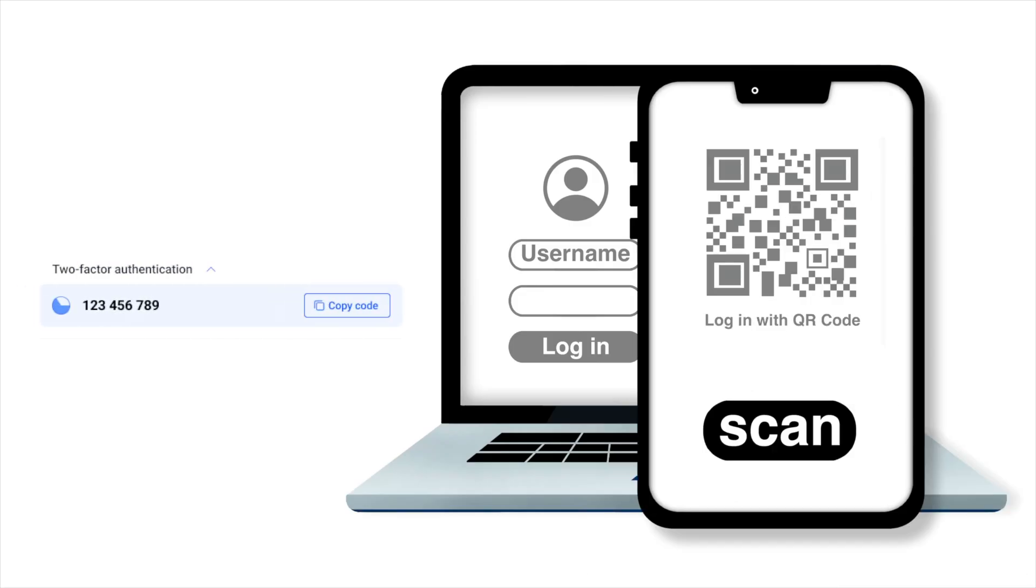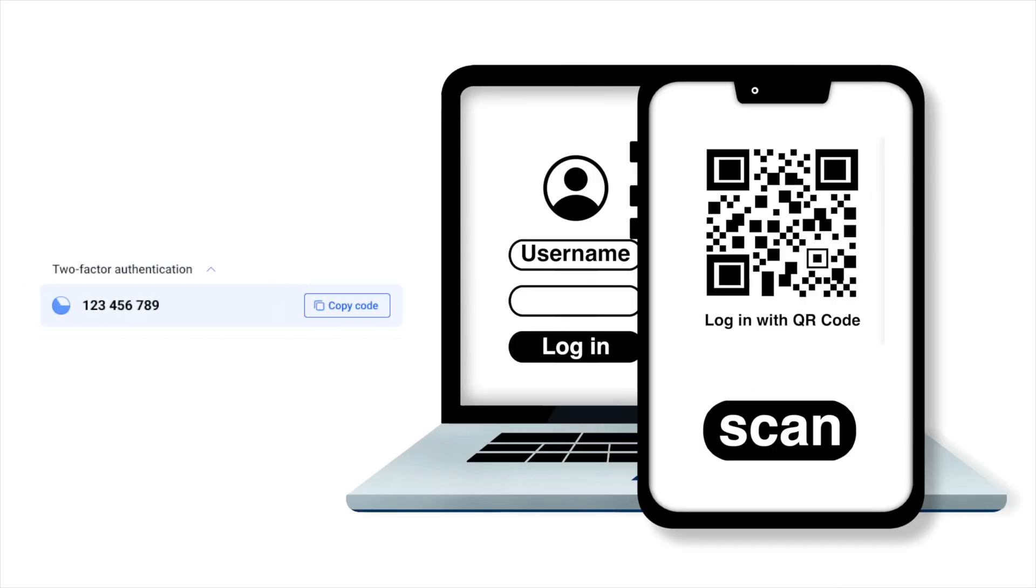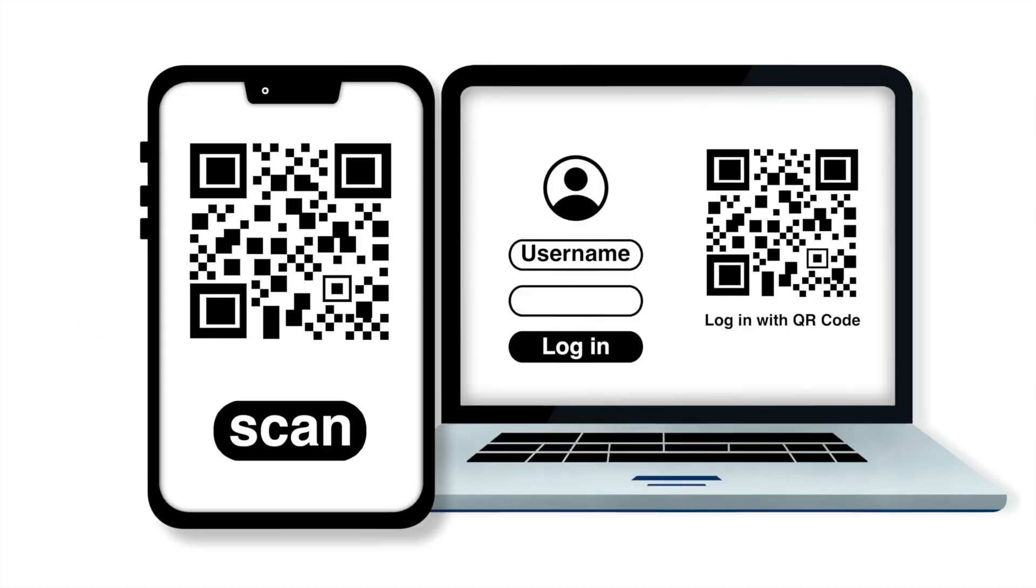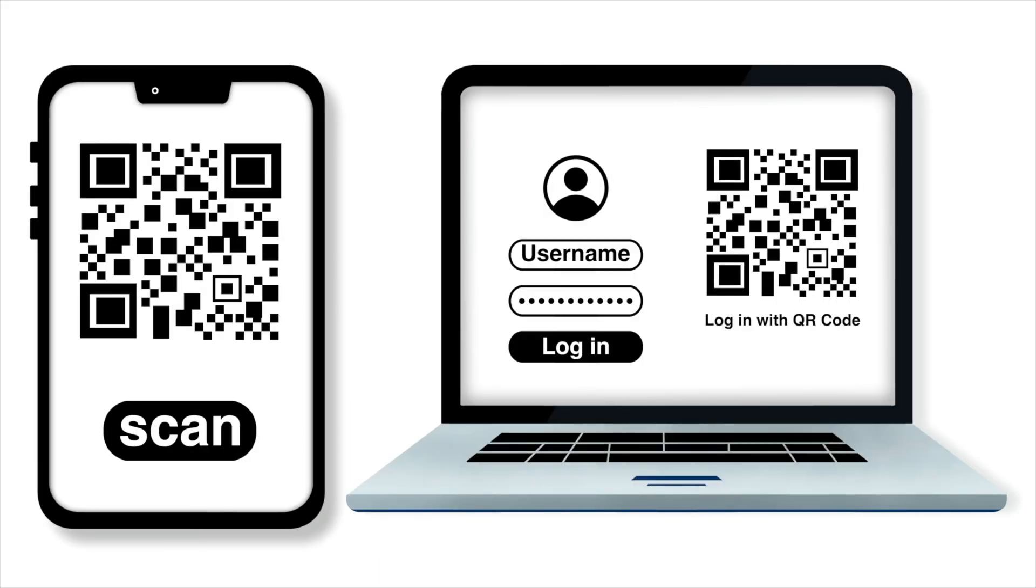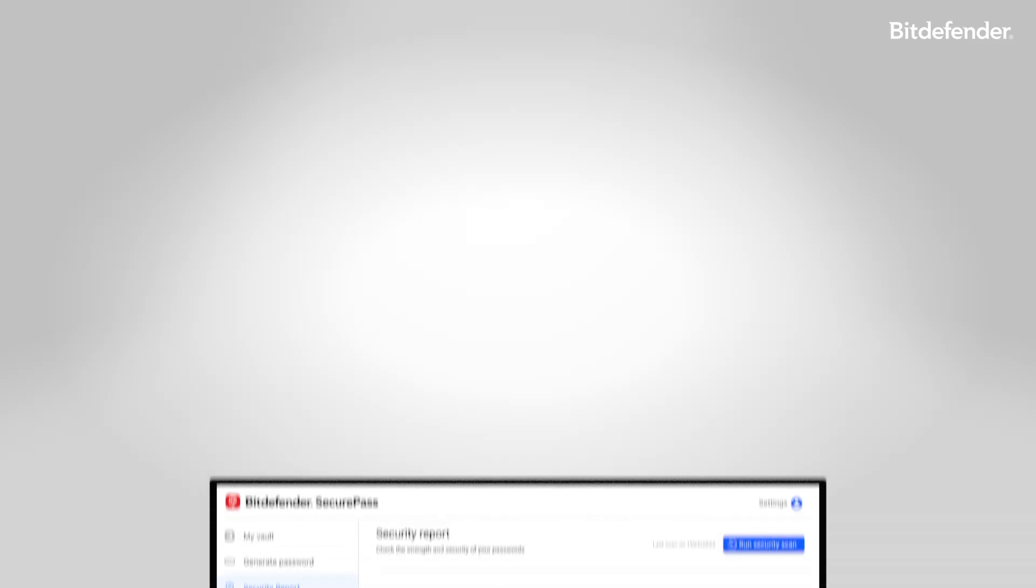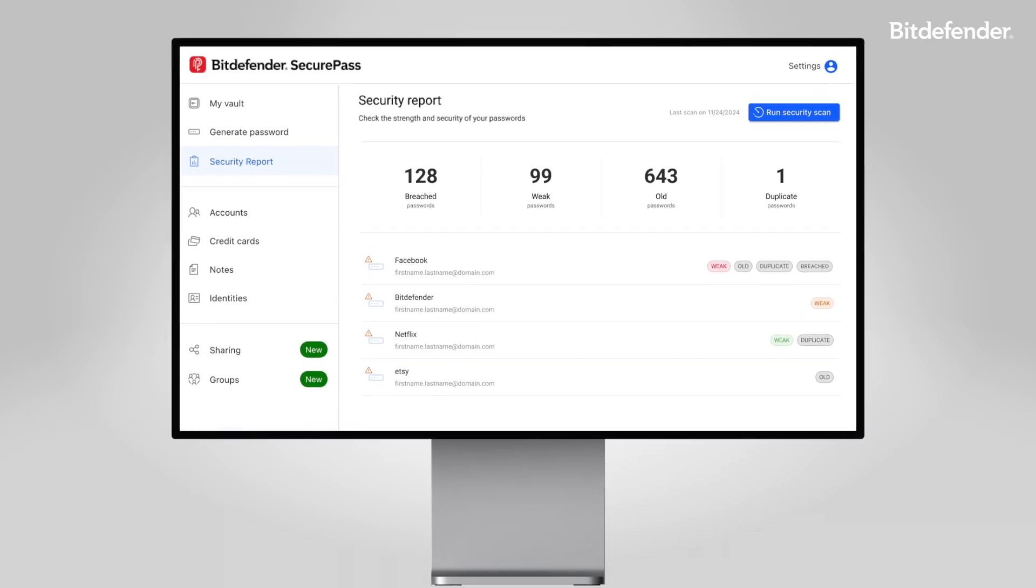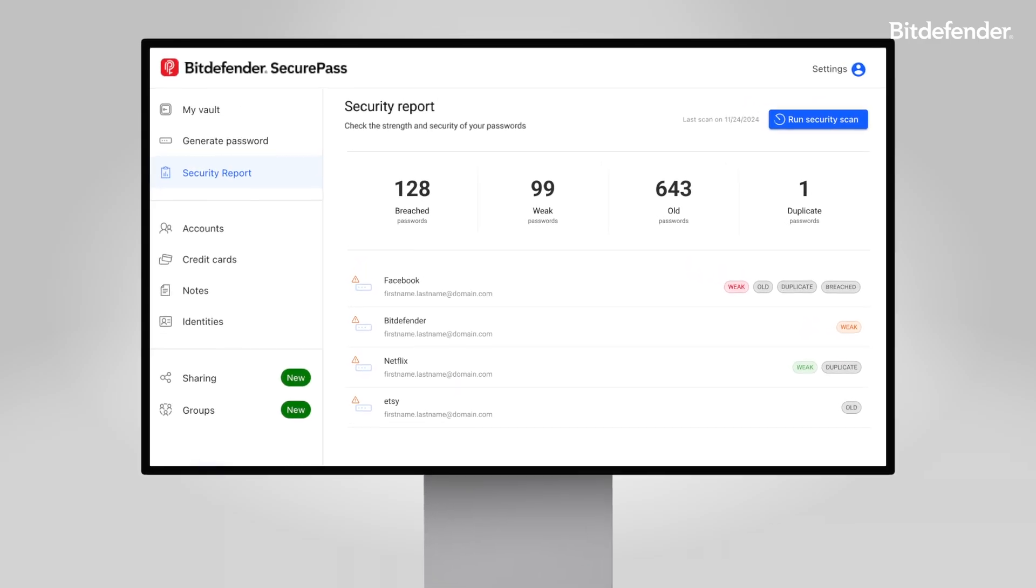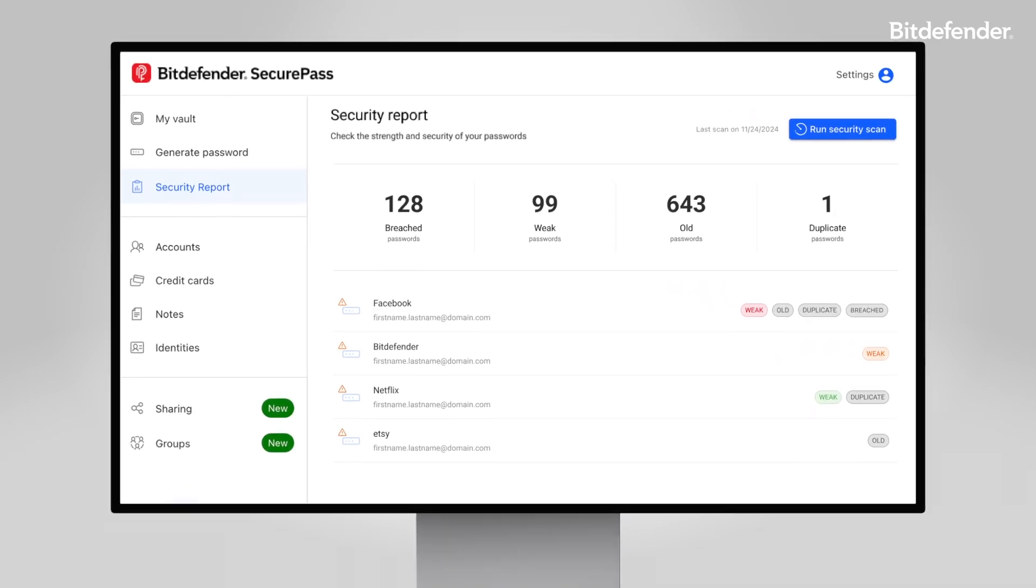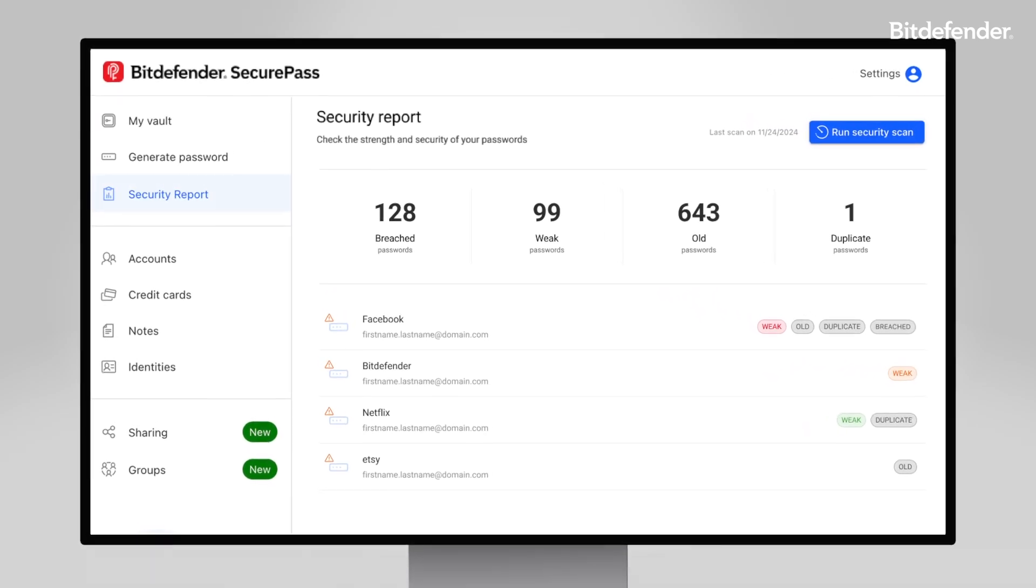Stay one step ahead with advanced features like built-in two-factor authentication for extra security. Plus use the security report to identify weak, old, or breached passwords and ensure your vault stays secure.